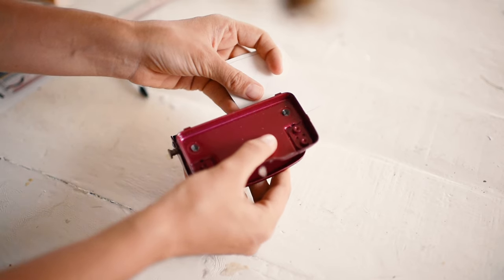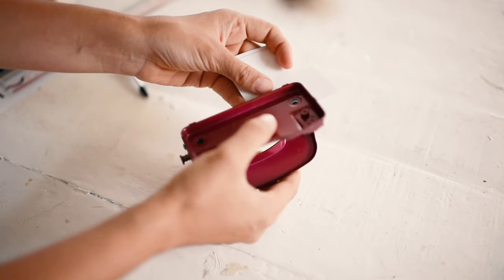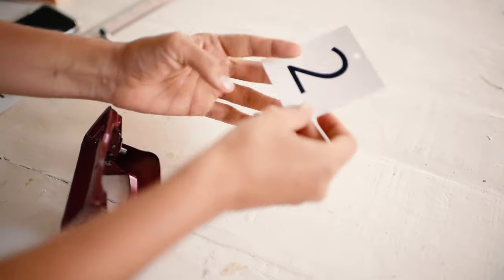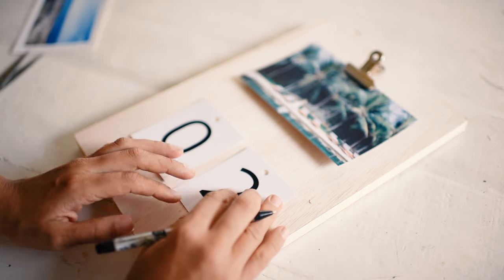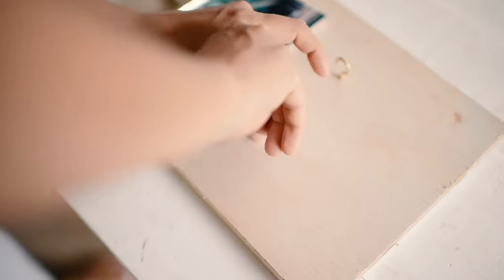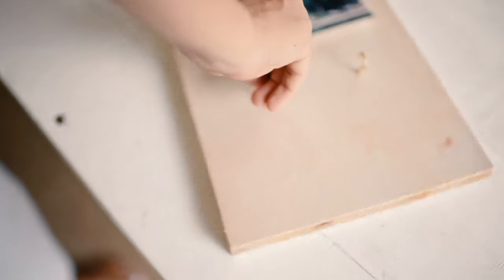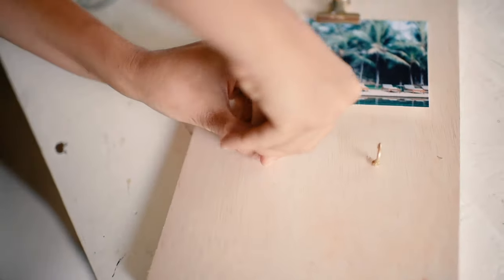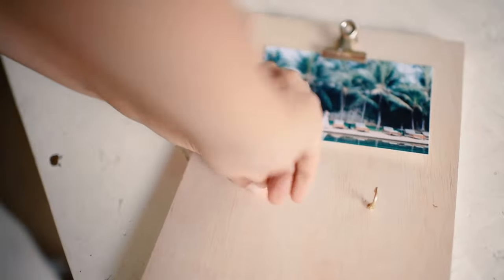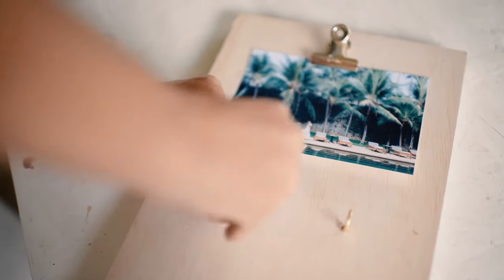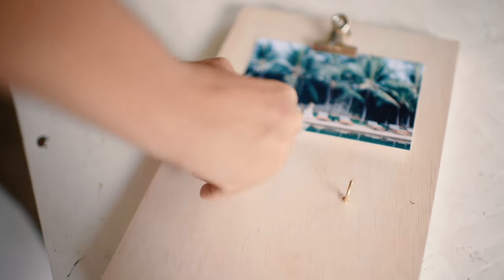Use a hole punch to make a hole above each number. Place them on the wood to check where you want them to sit, then screw in your hooks. We did this by hand because our wood was quite soft, but if your wood's hard, I'd suggest using a drill.